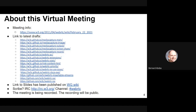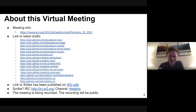A link to the slides is published on the wiki. We need a scribe — do we have a volunteer? We have a volunteer to take minutes. All right, I can do it. Okay, thank you.